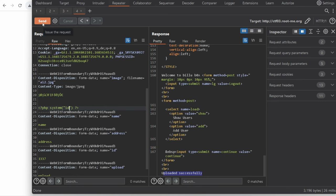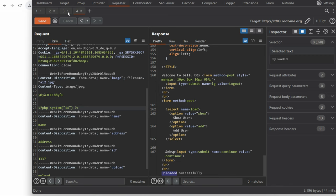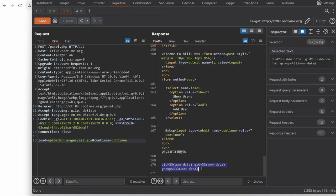So if we send this, verify that the upload has been successful, go back to our request here and repeat it. We indeed get back the data we wanted so the user www-data is running this website.